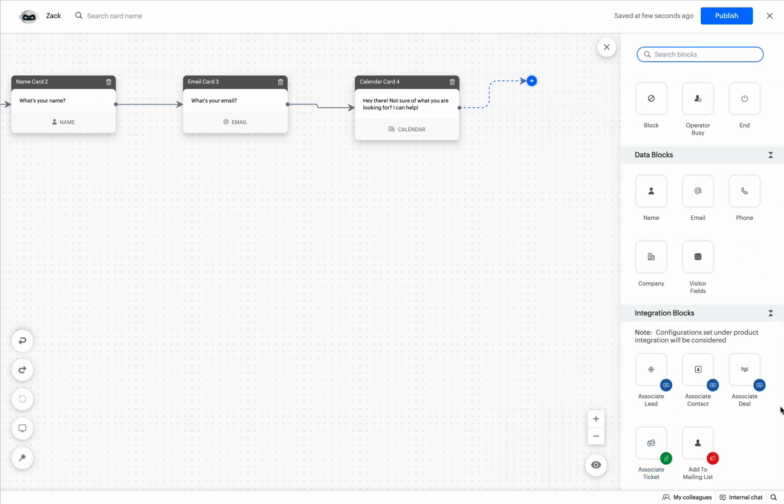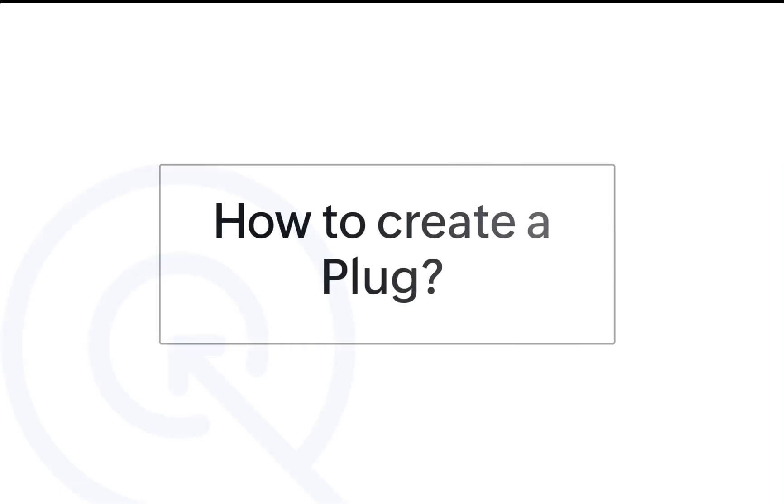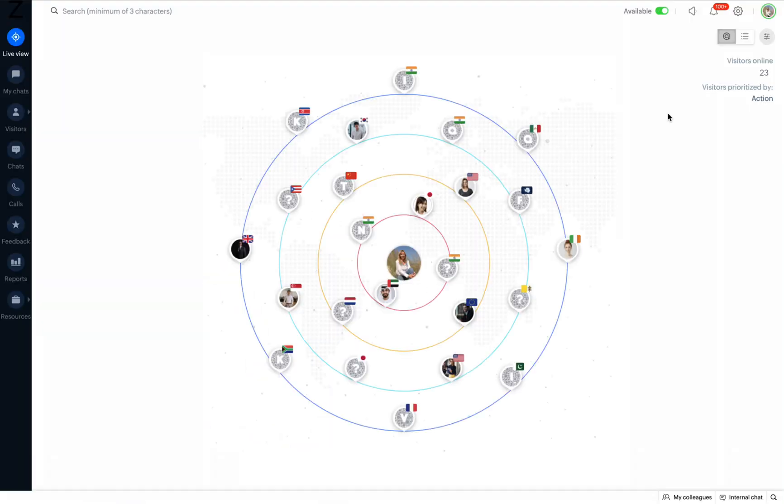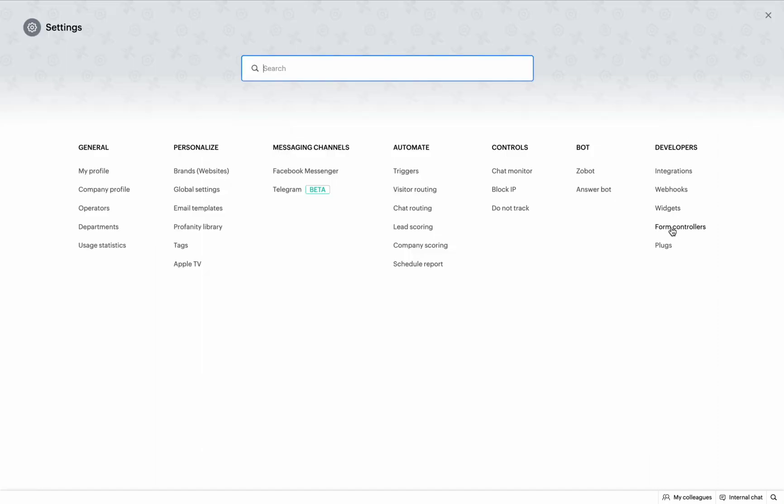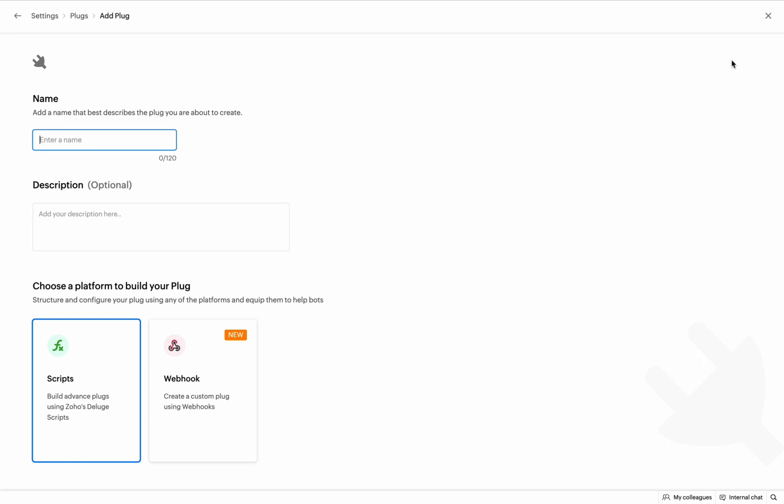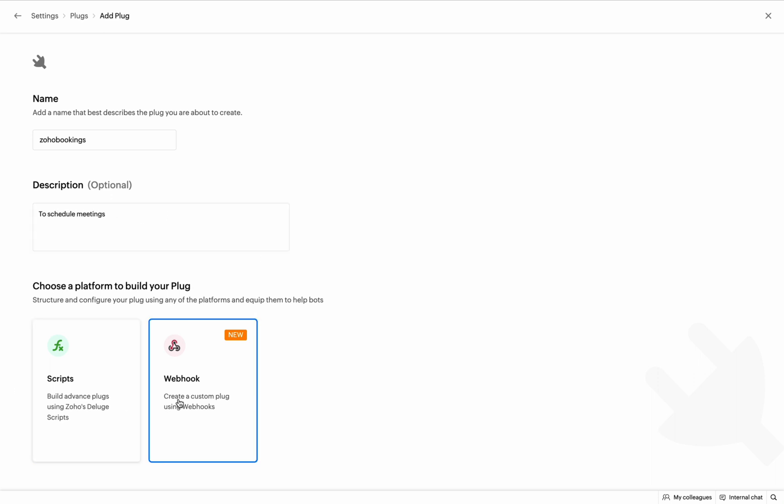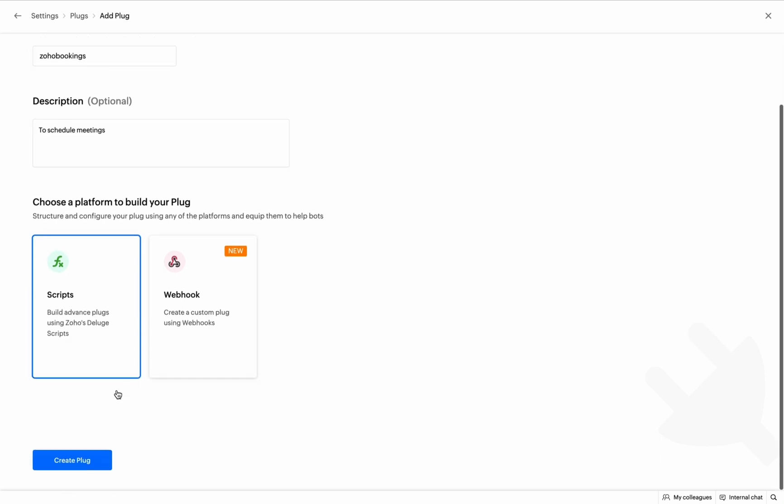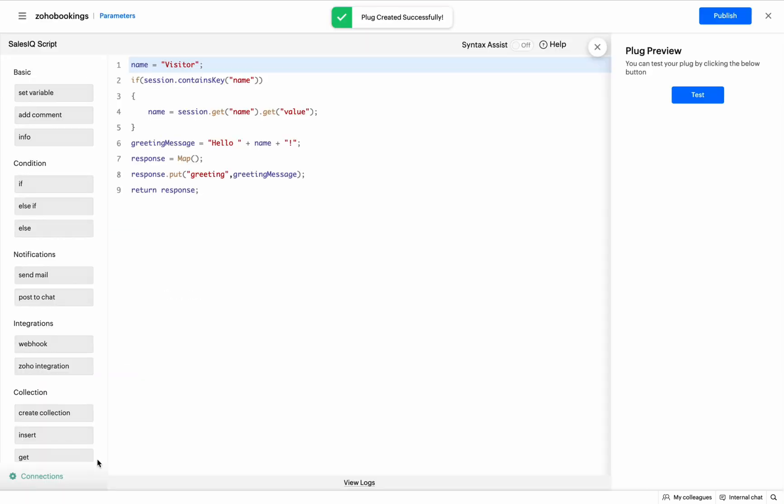Now, let's create a plug to schedule a booking in Zoho Bookings. From your Sales IQ dashboard, navigate to Settings. Under Developers, select Plugs and then click on Add. Give a name and description for your plug and then choose the platform. Here, I'm going with Sales IQ Scripts. Finally, click on Create Plug and you will be directed to the Sales IQ Script Builder.